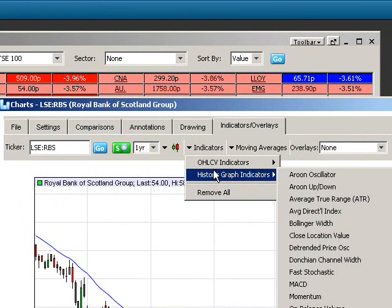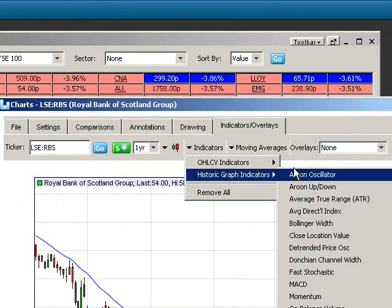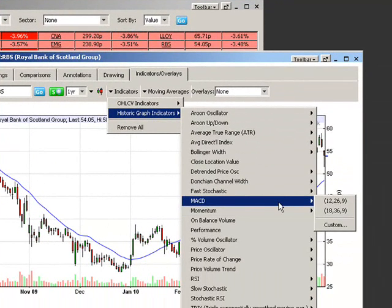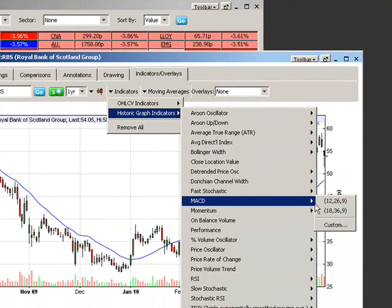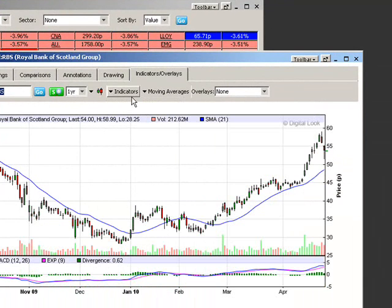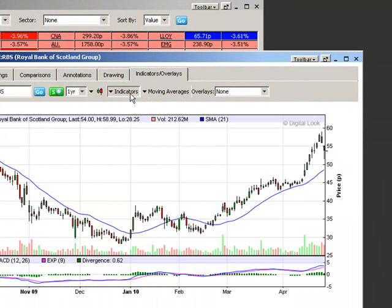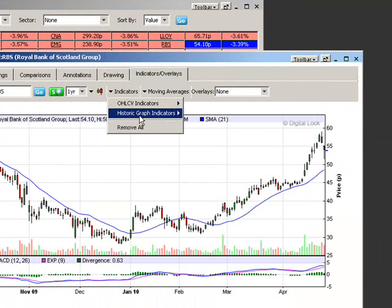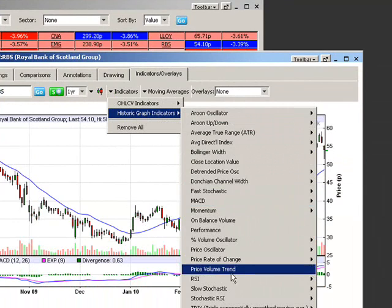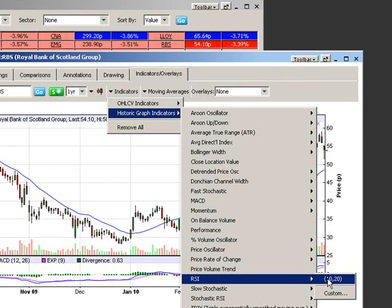I'm going to add a MACD with its default values: 12, 26, 9. You can change them if you want, but the market standard tends to be 12, 26, 9. I'm also going to add an RSI.